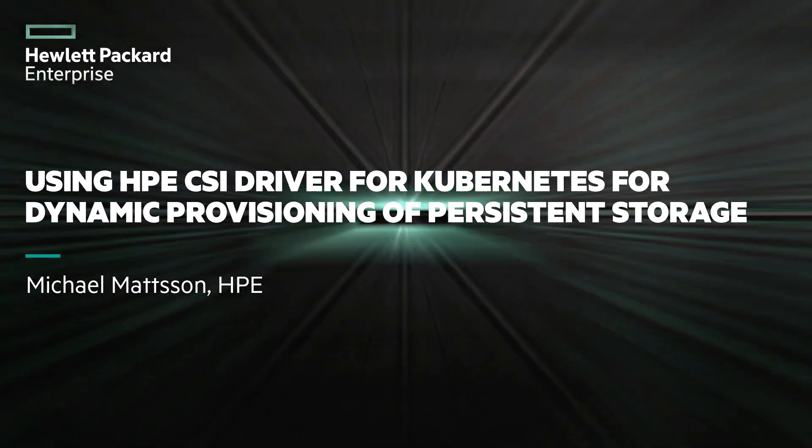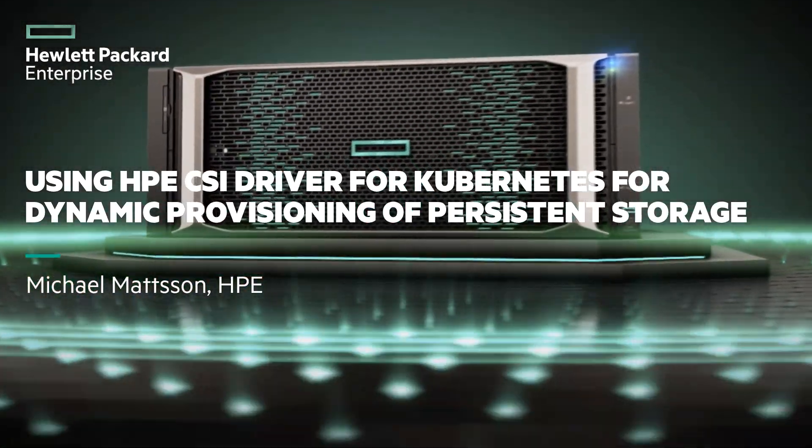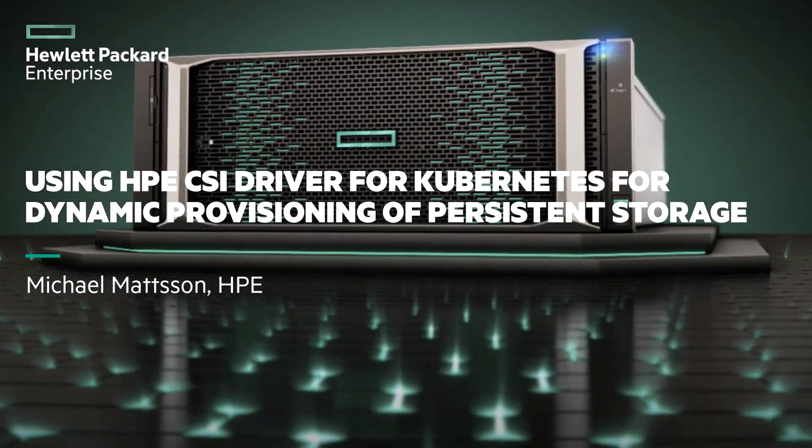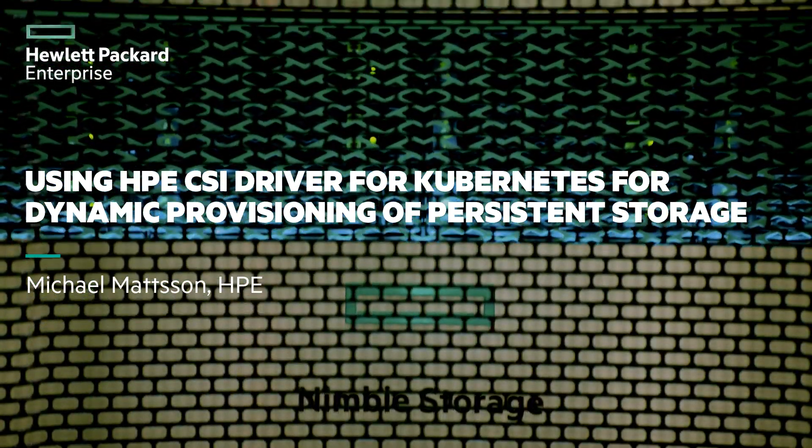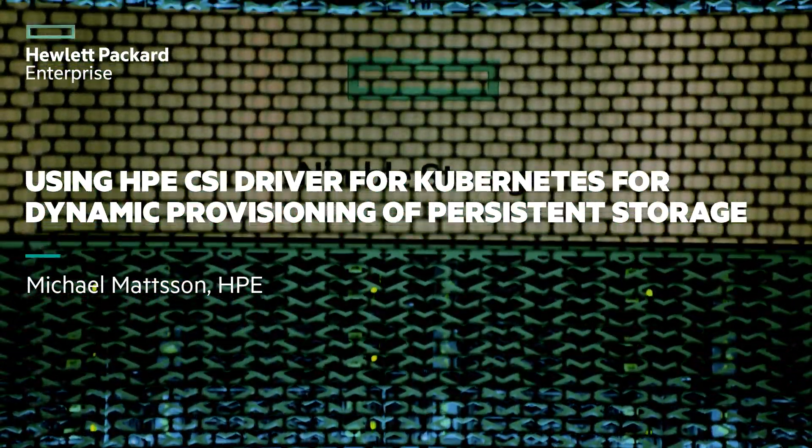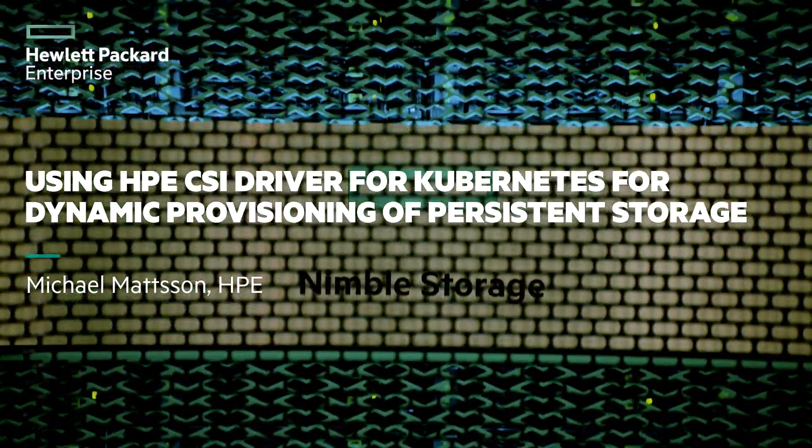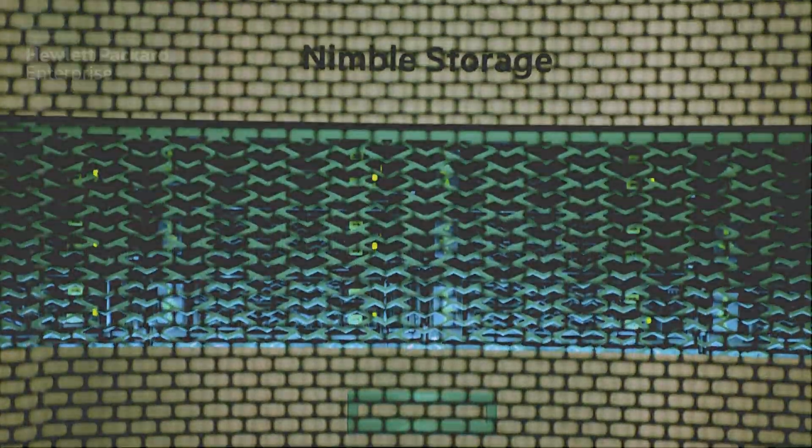Welcome to this screencast where we're going to talk about using the HPE CSI driver for Kubernetes to perform dynamic provisioning of persistent storage. My name is Michael Madsen. I'm a tech marketing engineer with Hewlett Packard Enterprise.